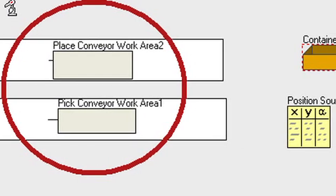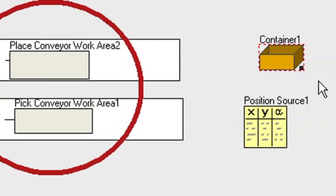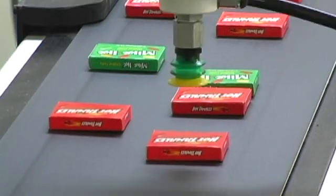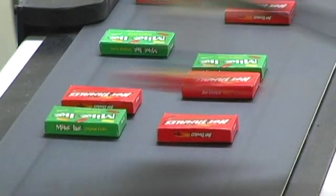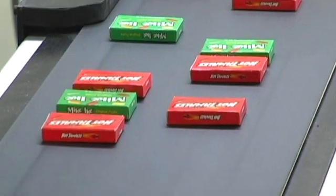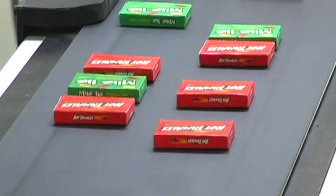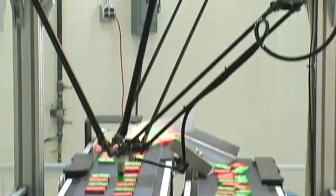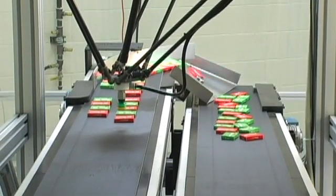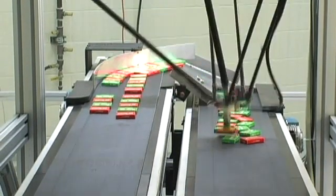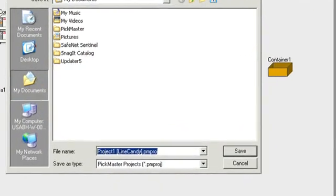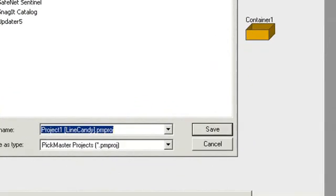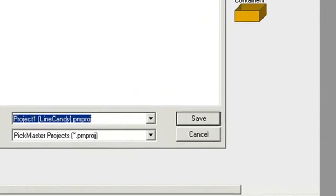A container is created to generate the pattern that we want the product to be placed into. Now we define what work area the container will be in. In this case, it is the work area for conveyor 2, which is what's called the place work area. And with that, the project is now complete and can be saved.